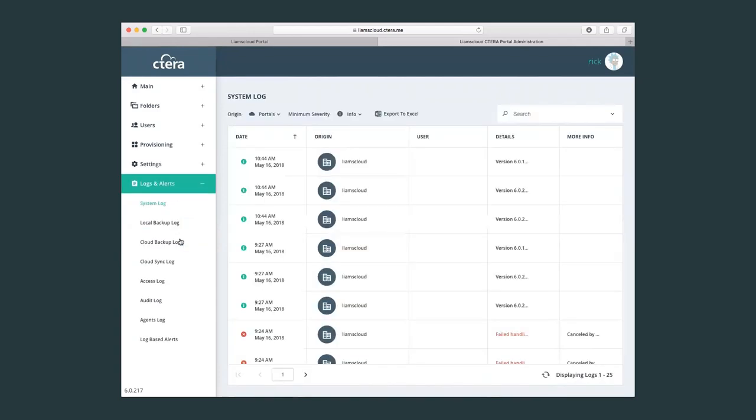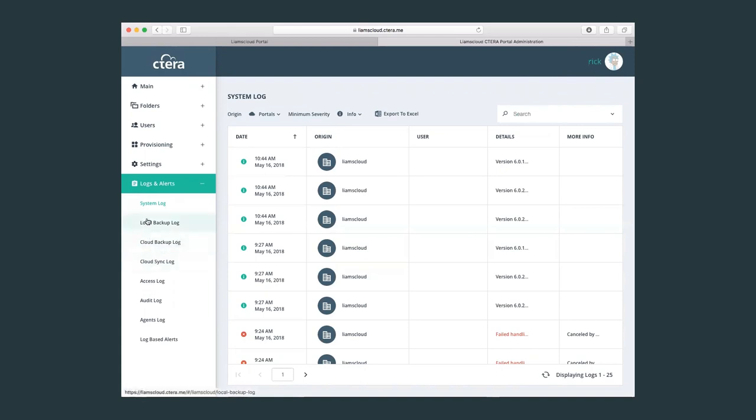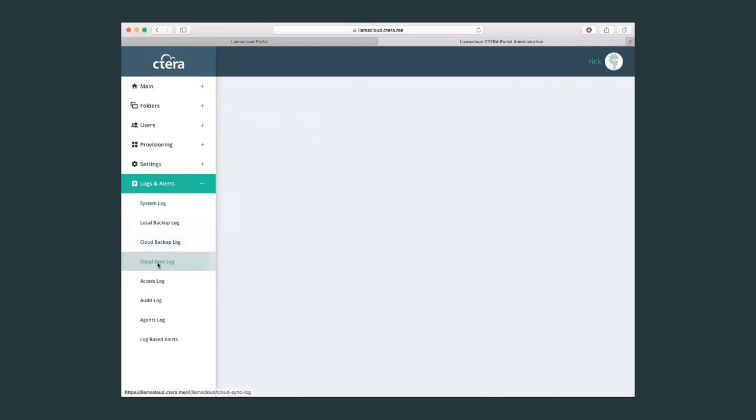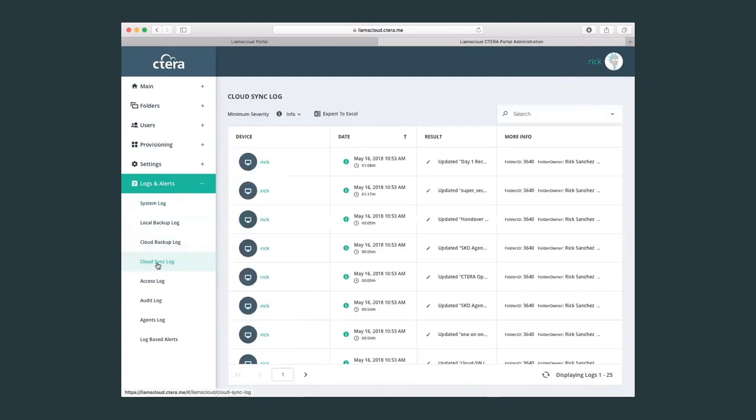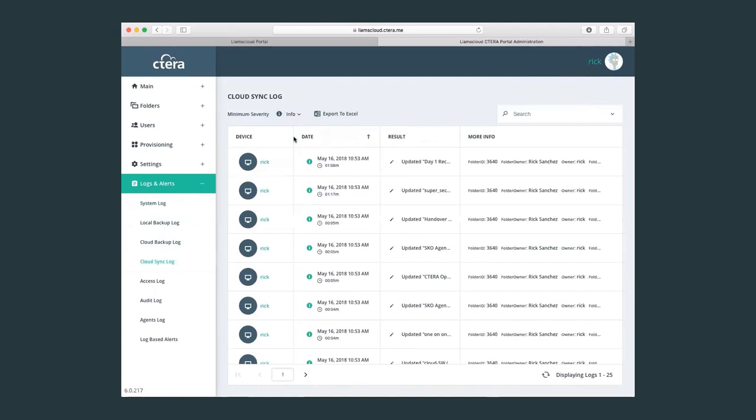Now moving on to logs and alerts. As we saw also with the global admin, the Cetera platform has a very granular log and audit trail setting. Every single action, be it administrative or even a user, even on the file level, every single action or event is saved in one of the logs of the Cetera platform. For example, I can check here the cloud sync log. This is saving all the information that's coming from all my devices which are syncing data to the Cetera portal.